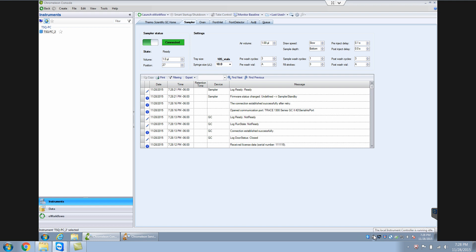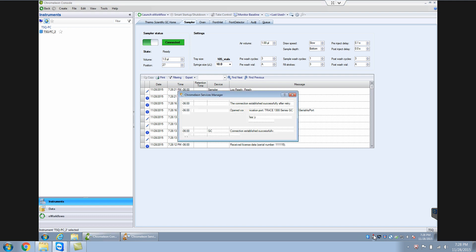So generally when you restart your computer, I have this check marked. So start service on system start. So basically if you turn off your computer and turn it on again, and if you don't have this check marked, it won't start on its own, you have to start it manually.